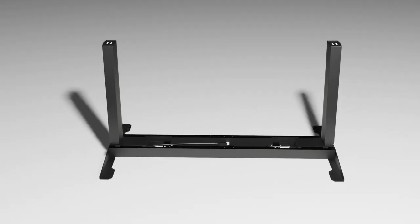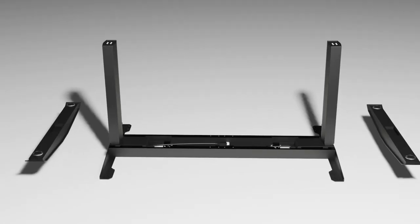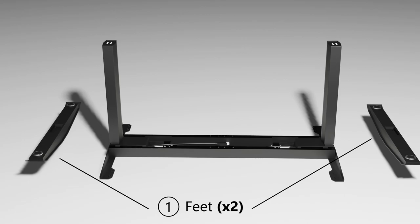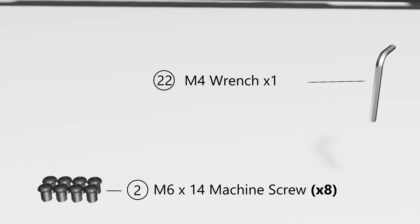Bring in the feet of the table. Next, bring in the M6x14 machine screw and there's eight of them. They're indicated as part number 2 on the user manual provided. Also bring in the Allen wrench that was provided. The Allen wrench is indicated as part number 22, the M4 wrench.